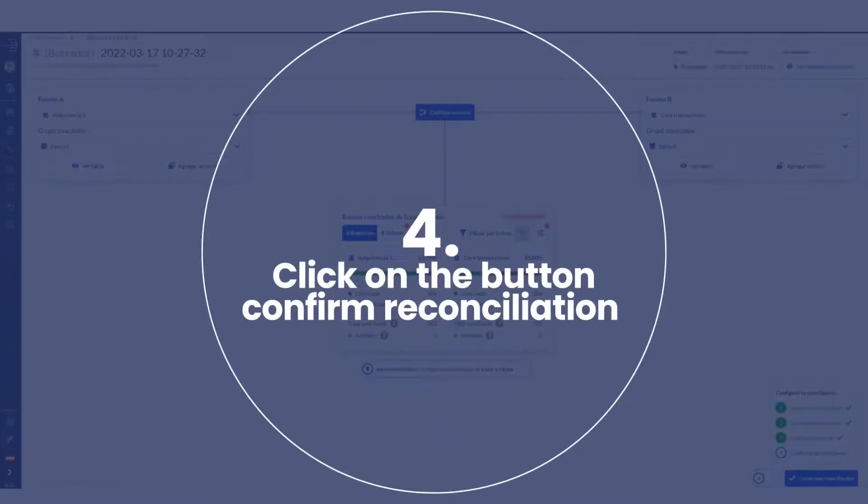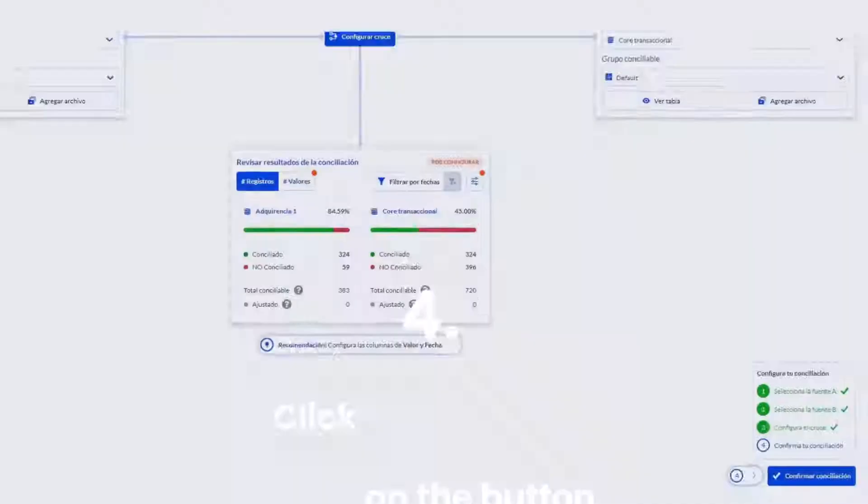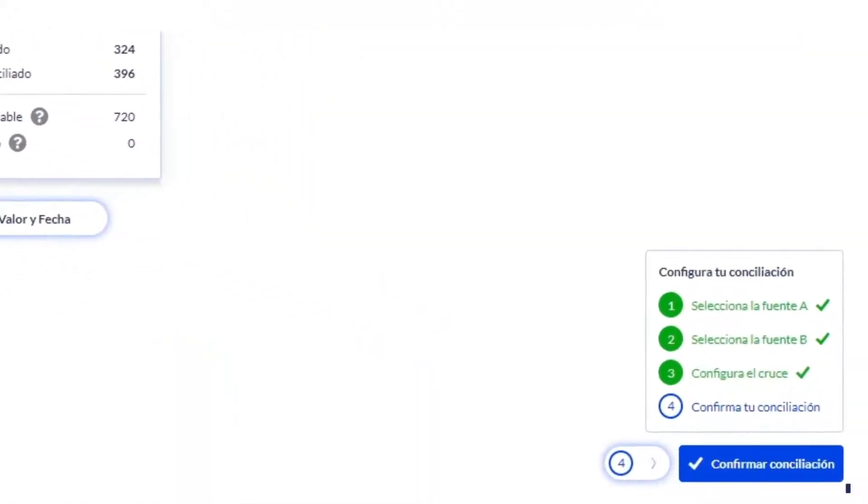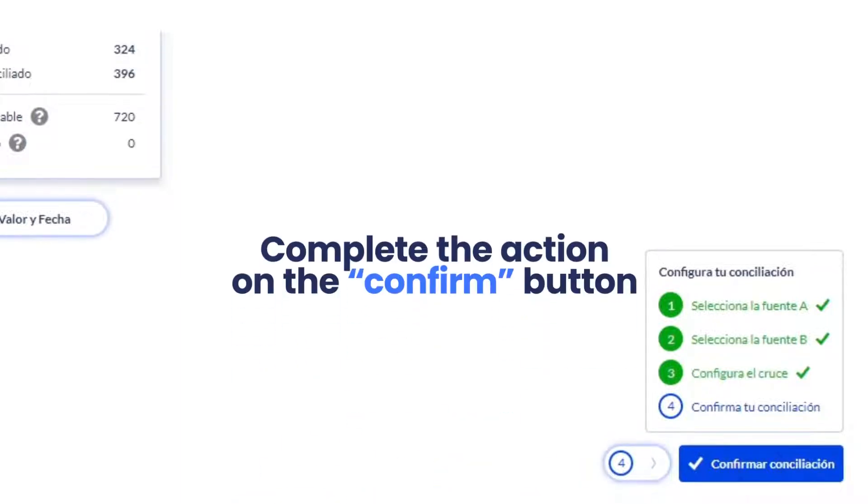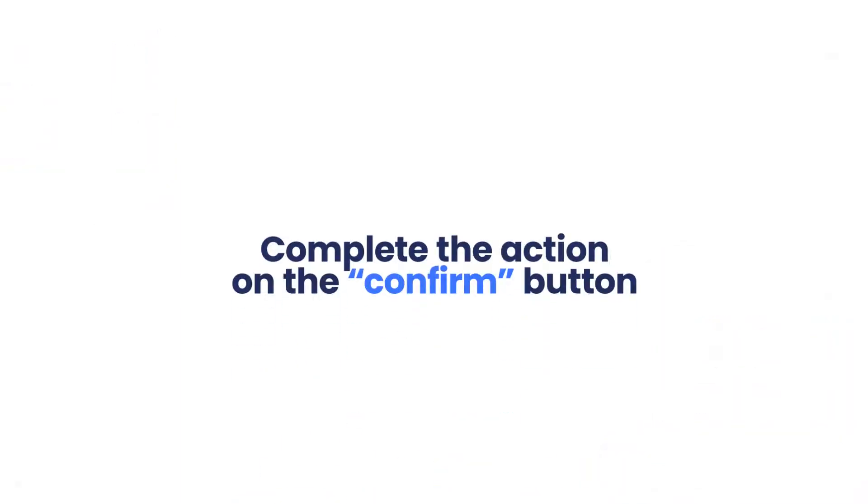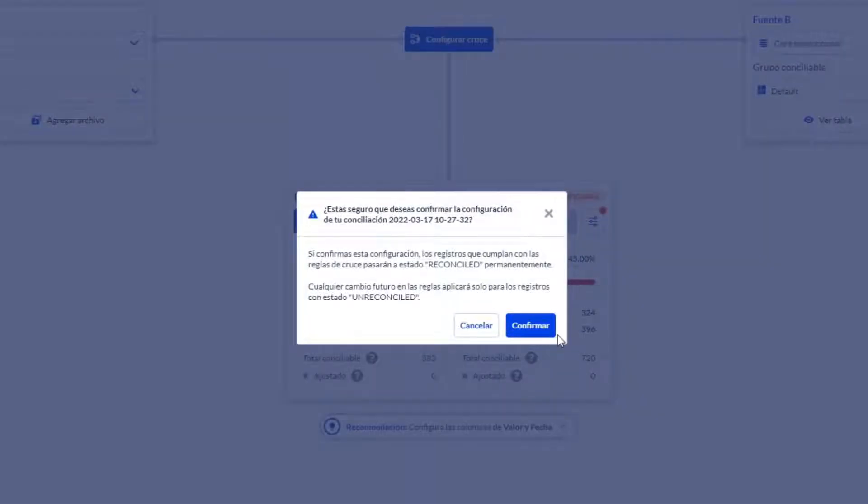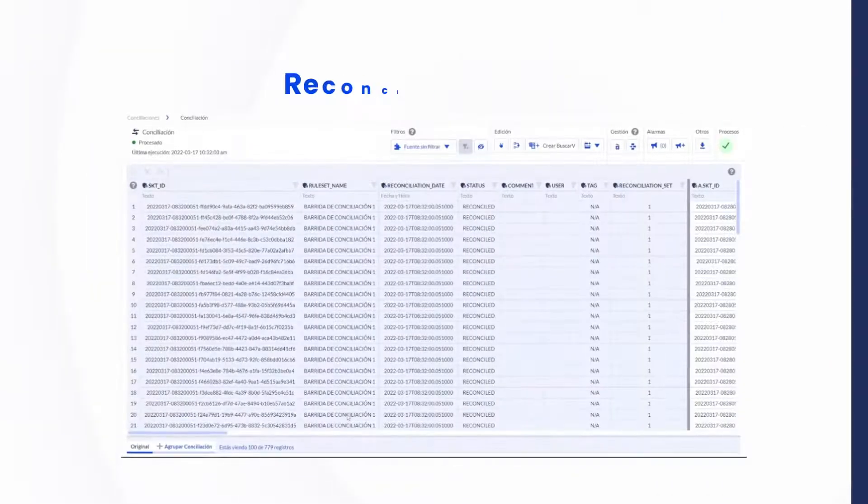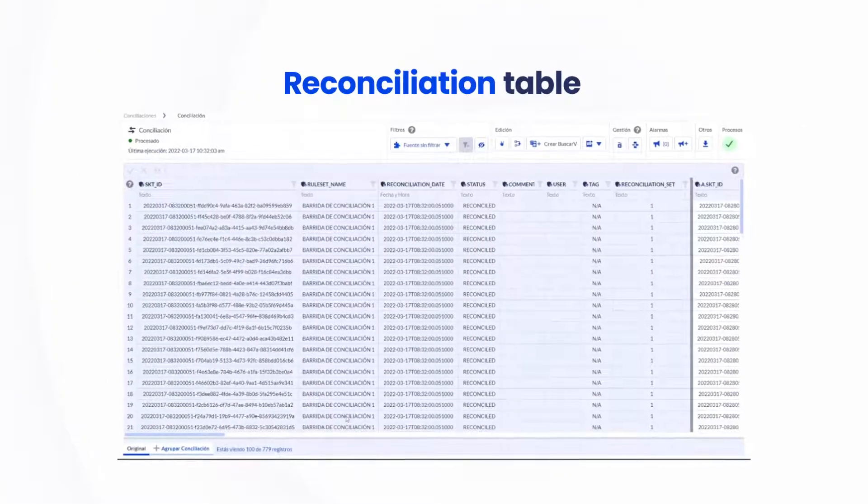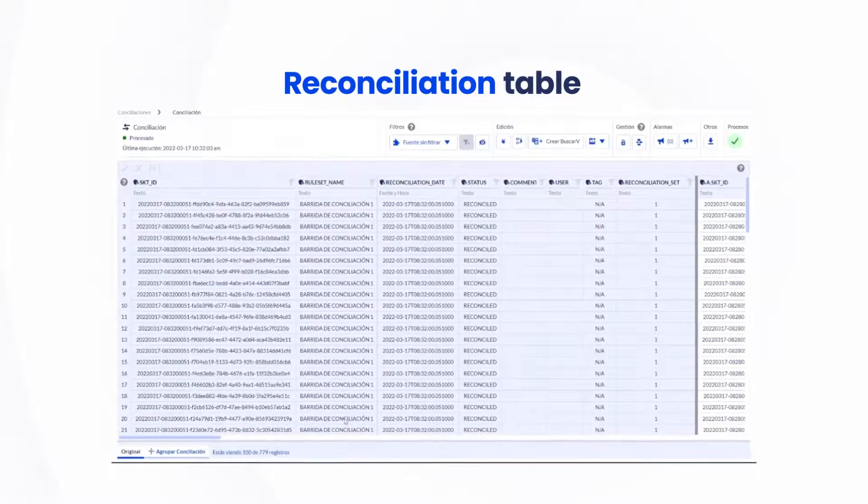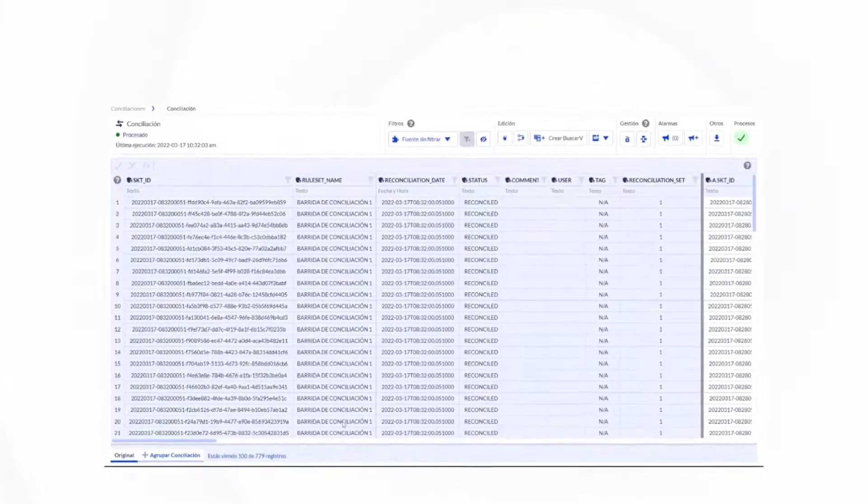Fourth, when you're finished reviewing the results, click on the Confirm Reconciliation button and then on the Confirm button to complete the action and you're done! Symmetric will take you directly to the Reconciliation Results table where you can review them in detail.